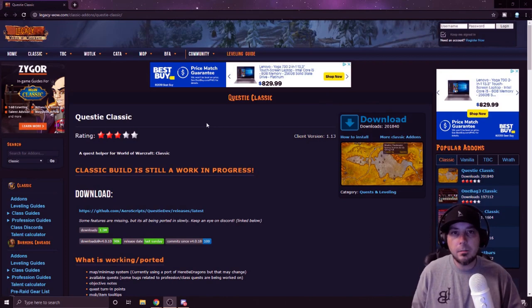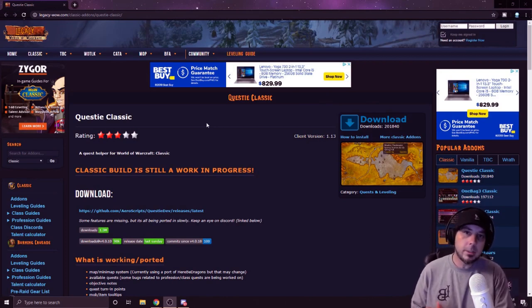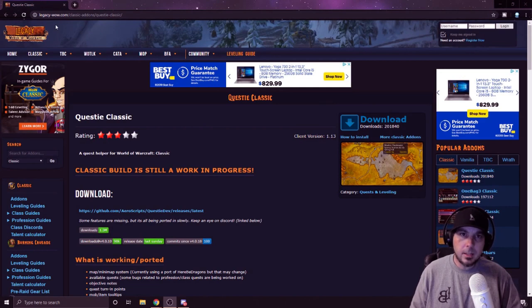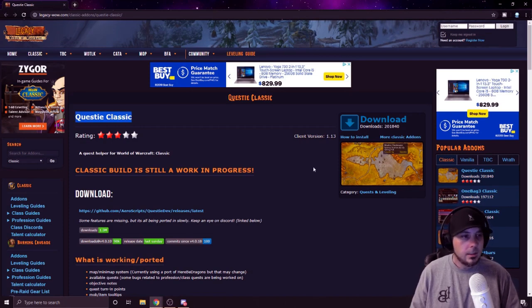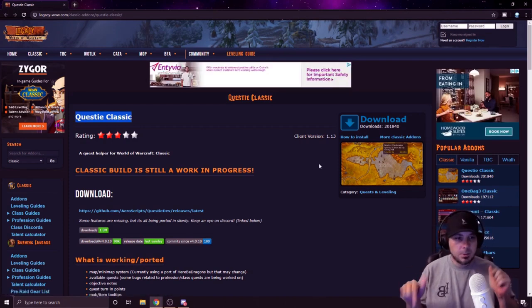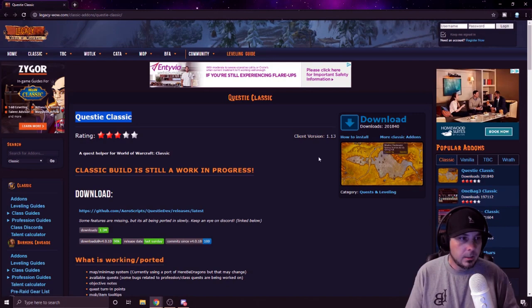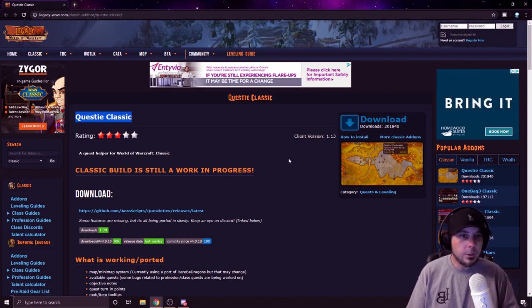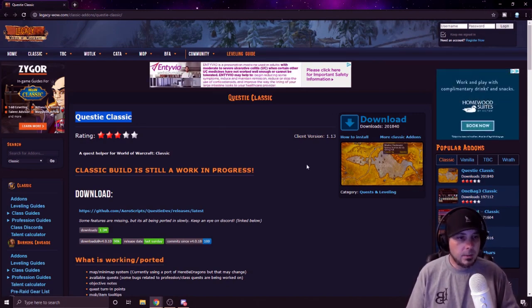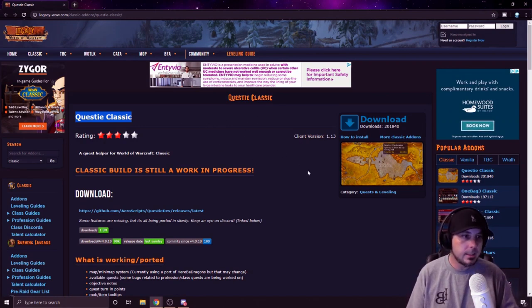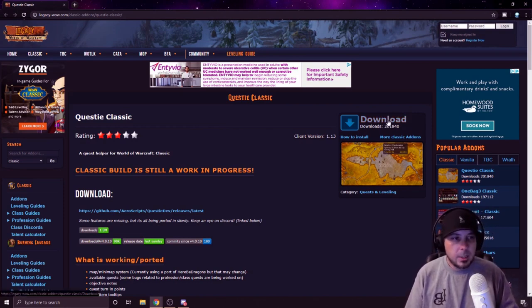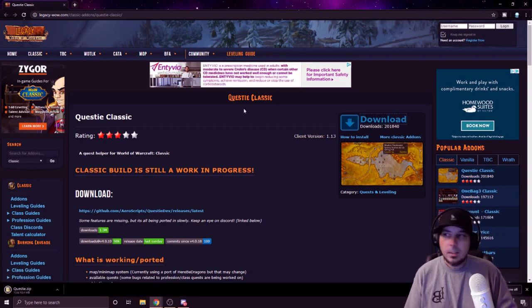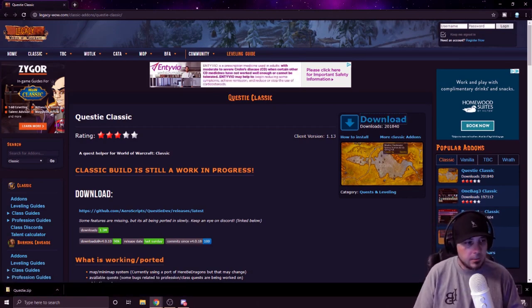Alright, so let's get started with the download part of it. This is LegacyWow.com and the download is Questy Classic. I'll provide the link in the description below so you guys can access that quickly and easily. Whenever you come to this page, find the download button. Simply click it.